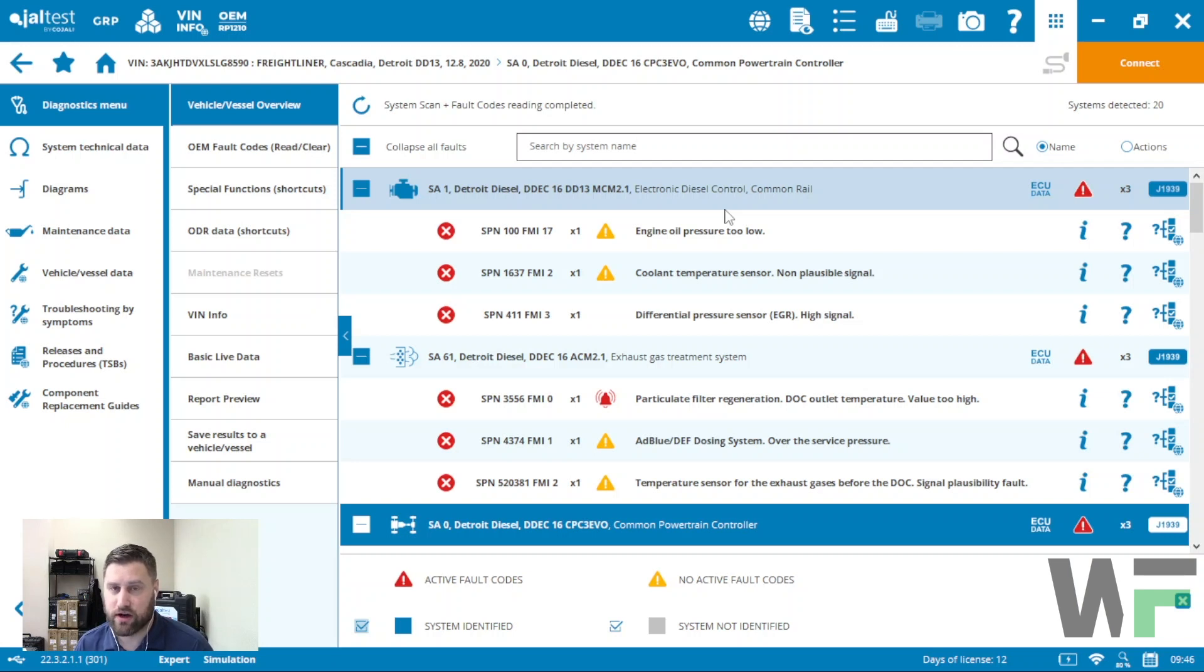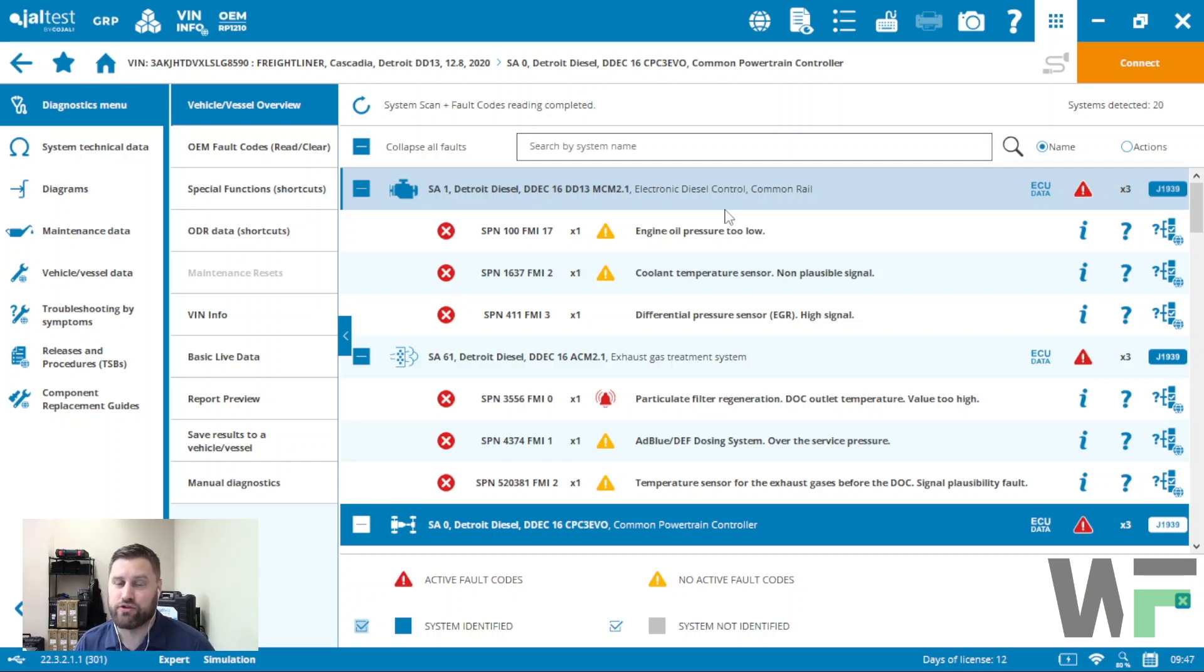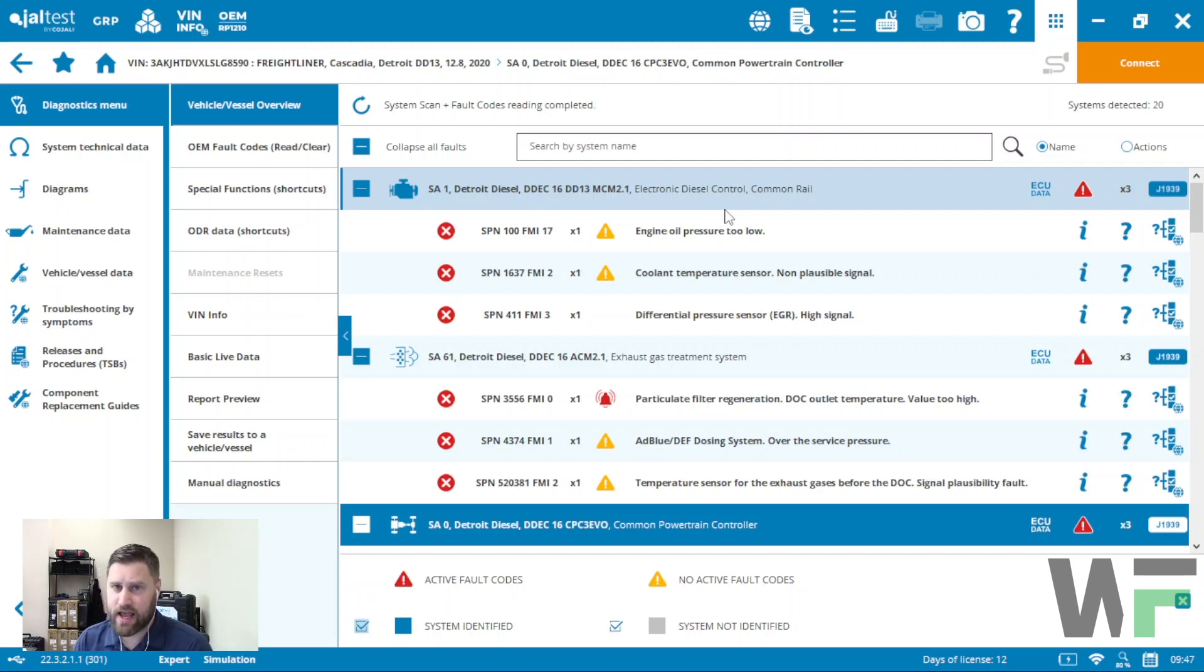But the regen capability and functionality is very complete with the Jaltest software for most manufacturers, particularly on highway. So if you're looking to regen anything, Jaltest software should be able to hook you up. In this example here, I've got a Freightliner Cascadia again.